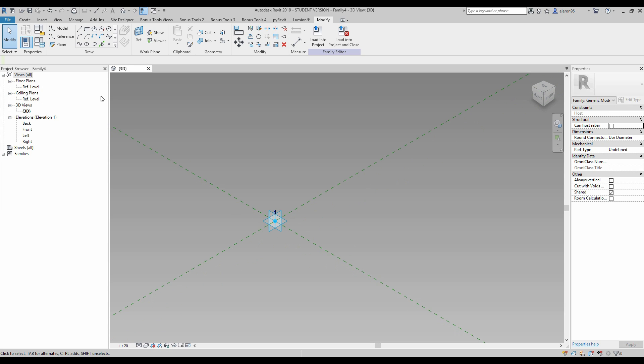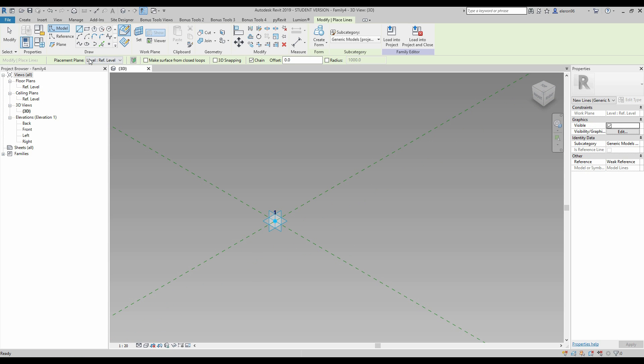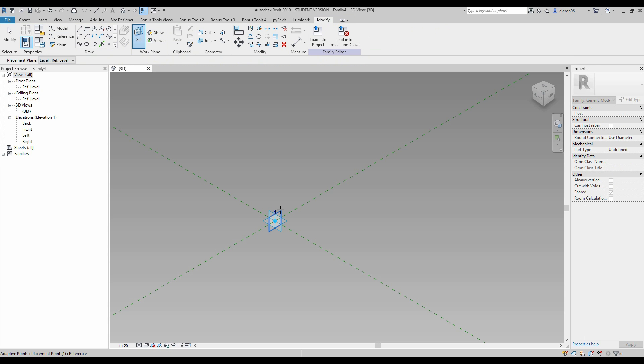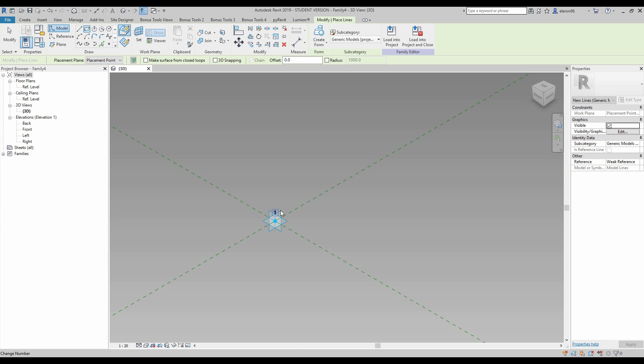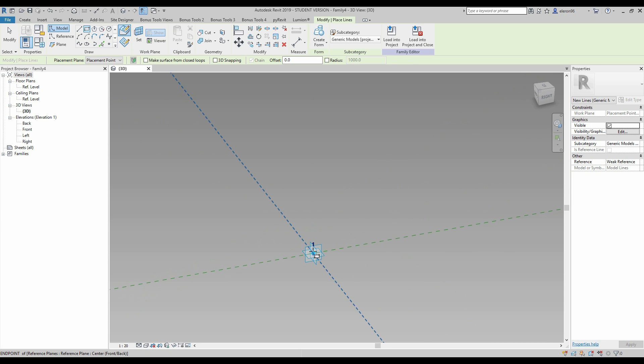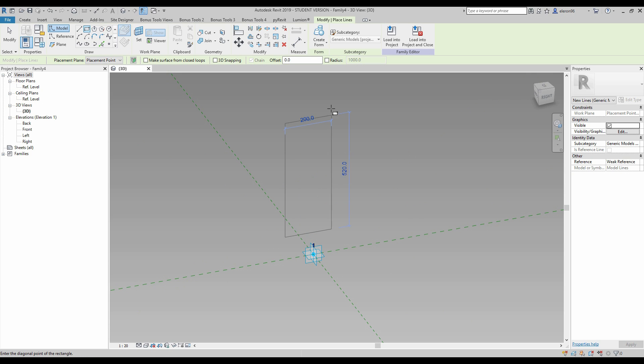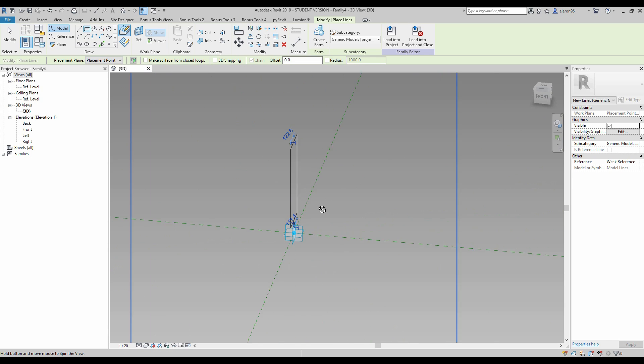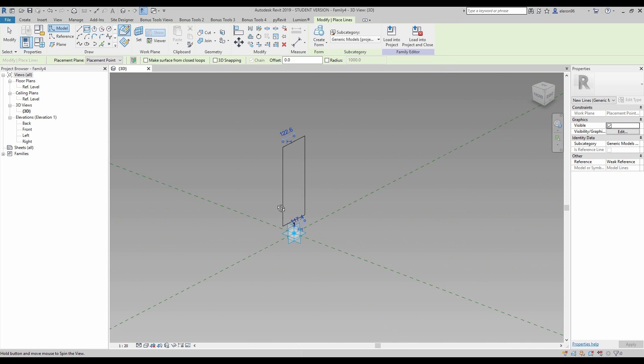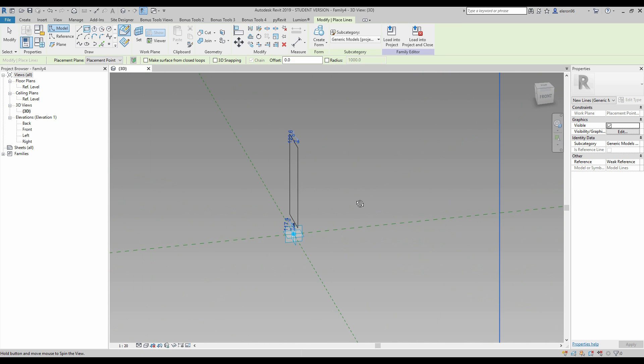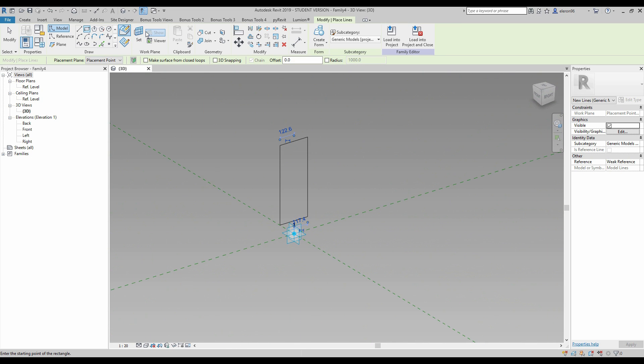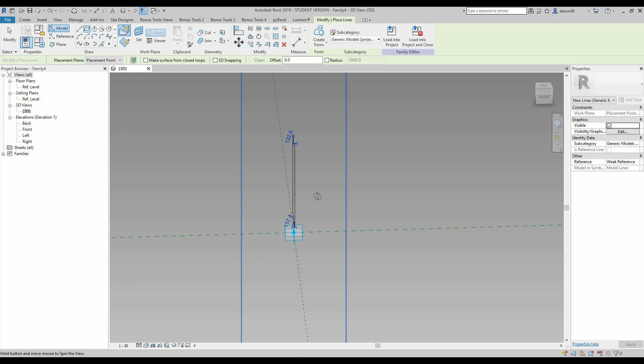The next thing, I will go to the model under the draw panel and choose the rectangular one. Now we will set the plane, let's set this plane. Now I will draw something, doesn't matter, like this. I know this will be on the same position as my working plane.